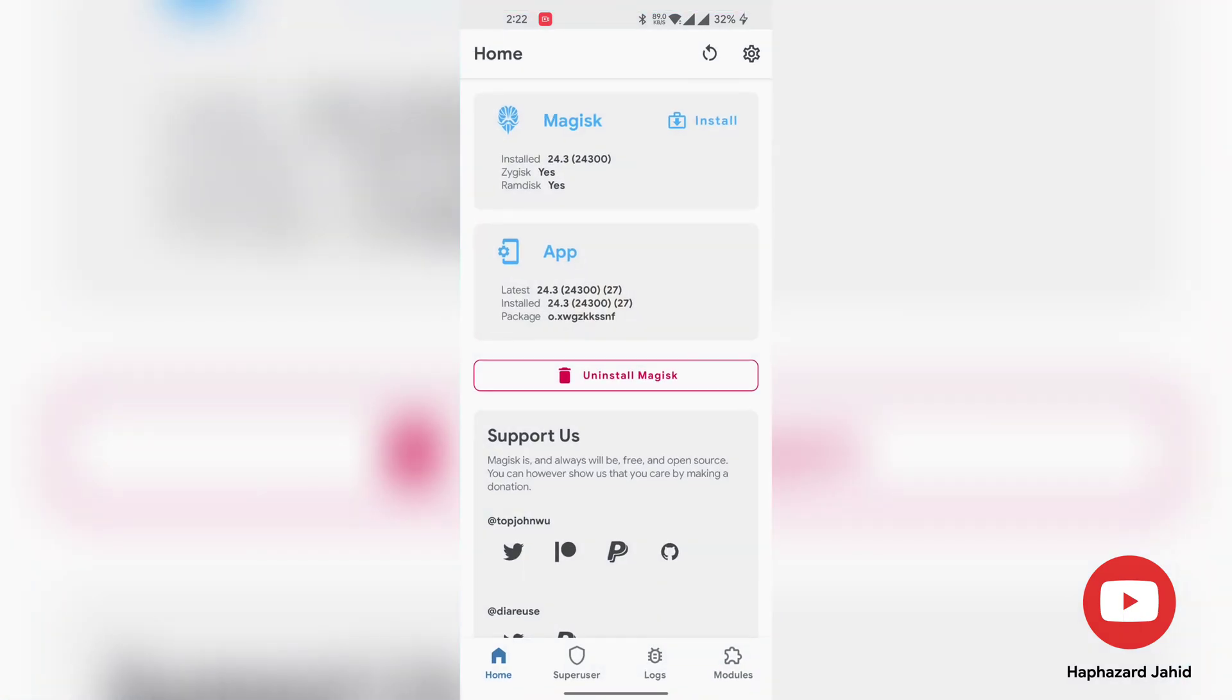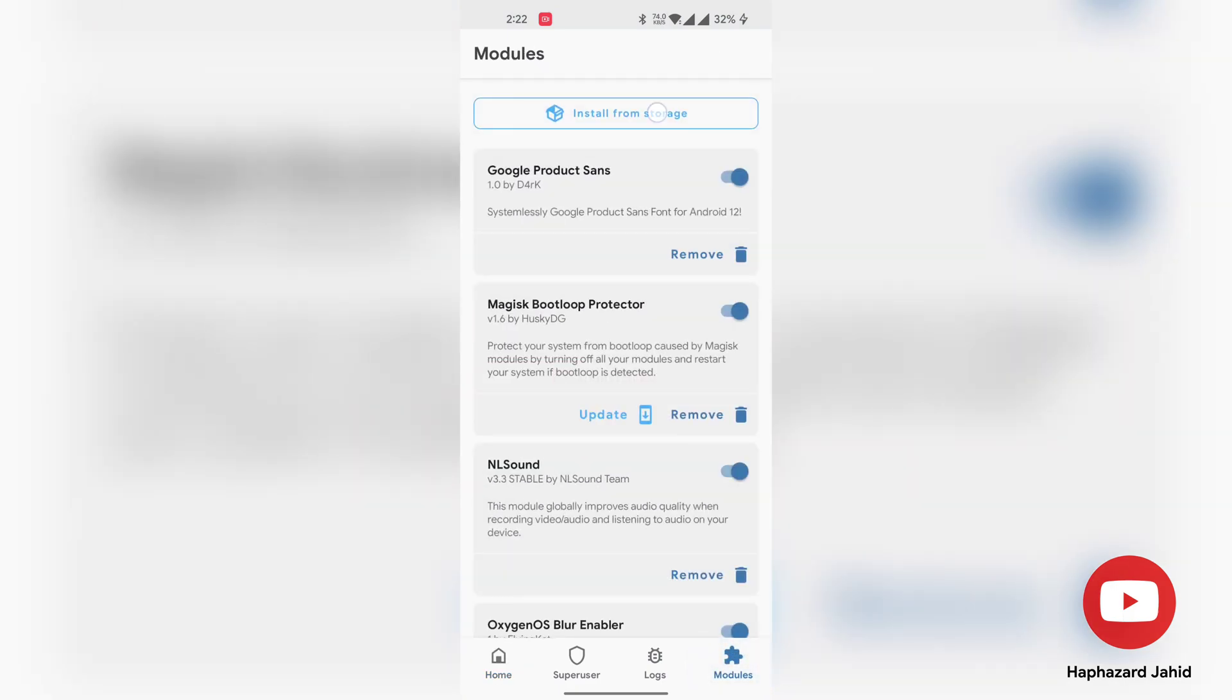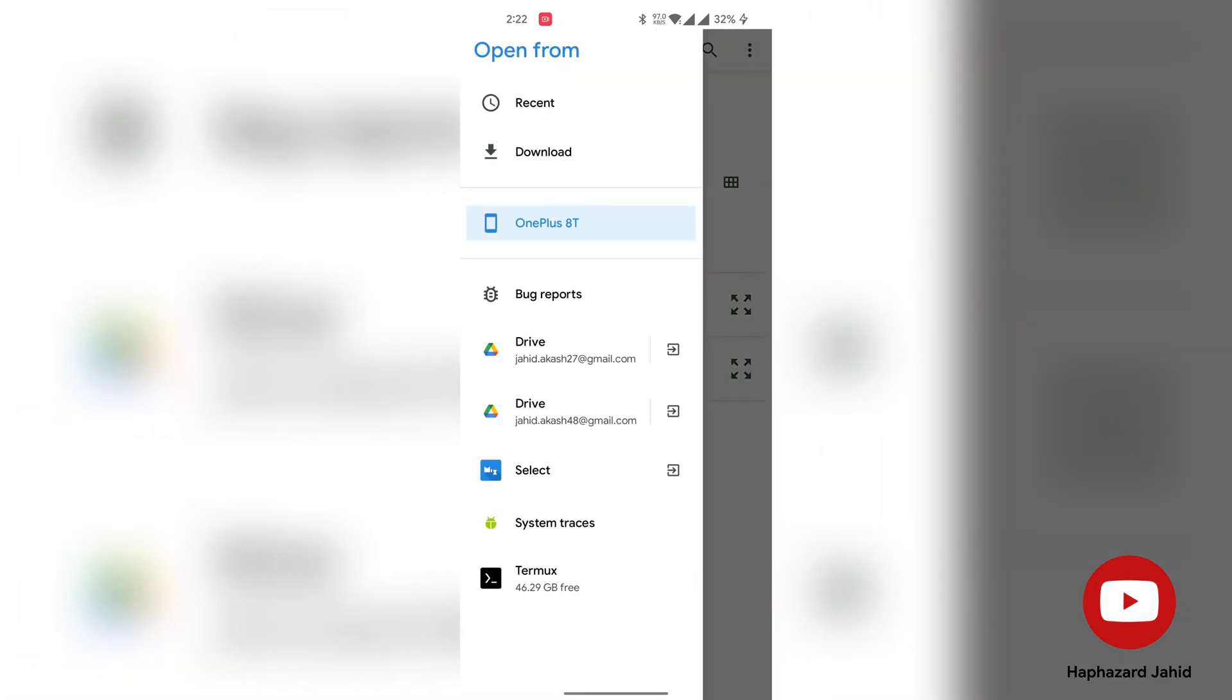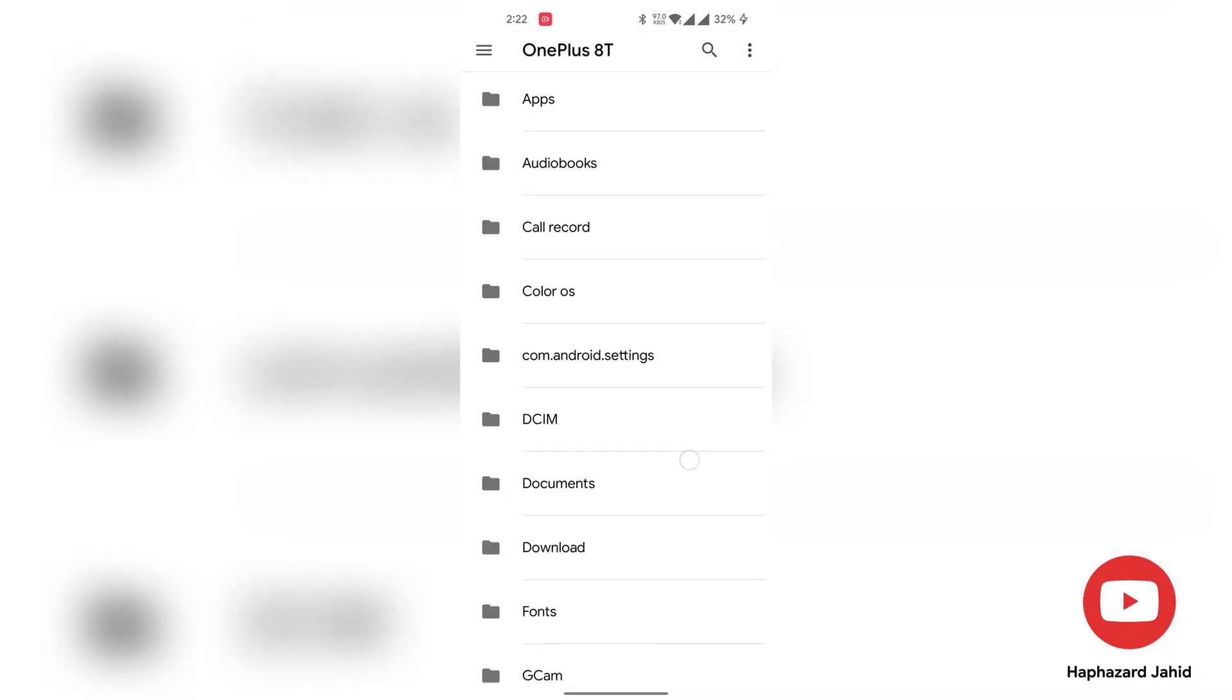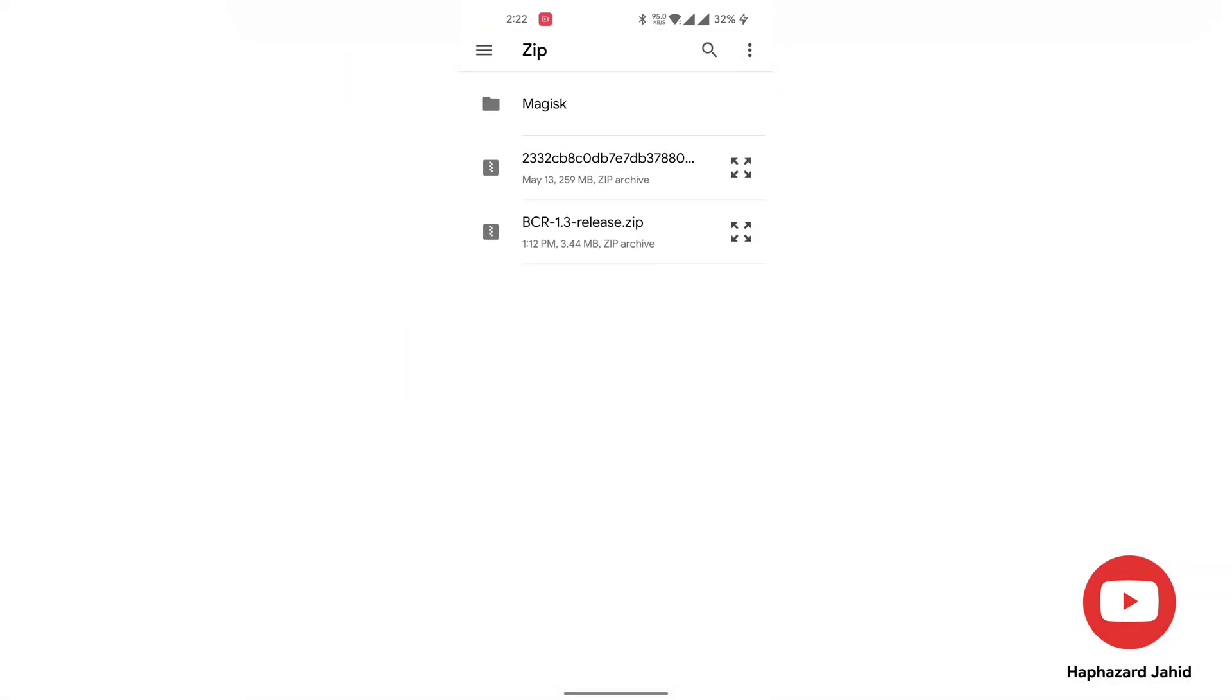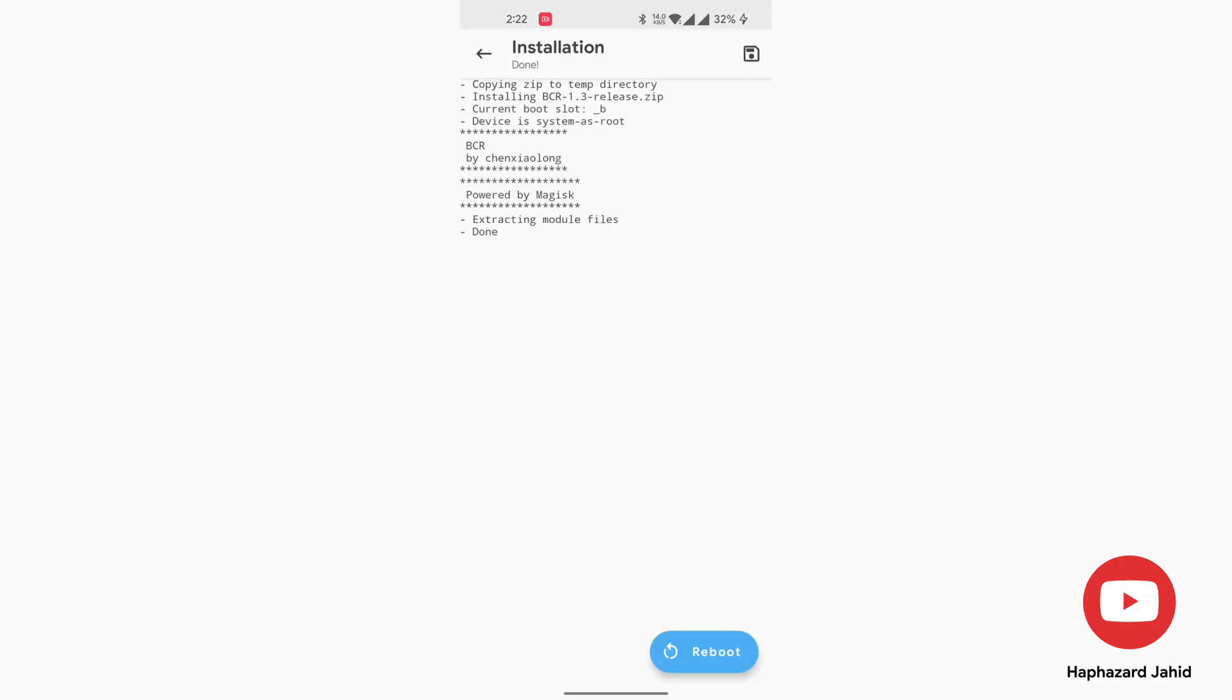After downloading, navigate to MAGISC manager then module section. Find where you've downloaded the module, select the module. It'll flash automatically. After that hit the reboot button.